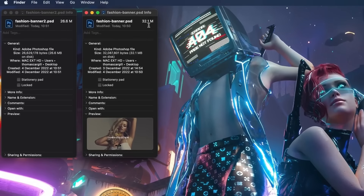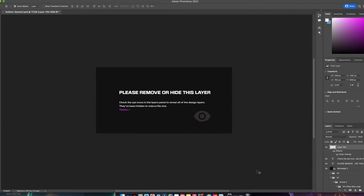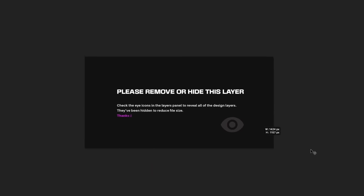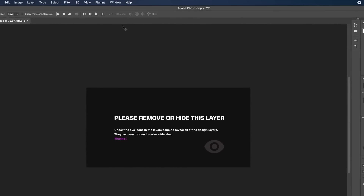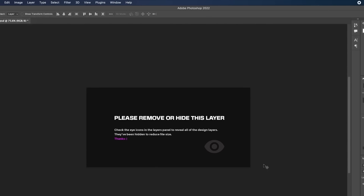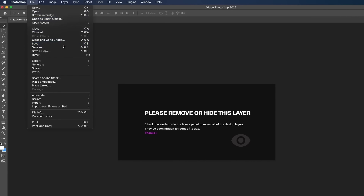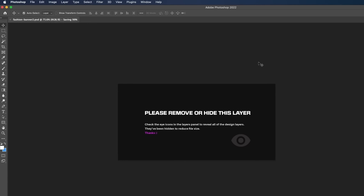As a bonus tip, create a simple layer on top of the layer stack that explains everything on this document is hidden to reduce the file size. This layer won't take up much room on your file, and whoever receives it just needs to click the eye icon in the Layers panel to reveal everything.